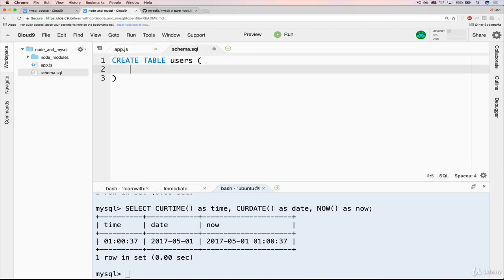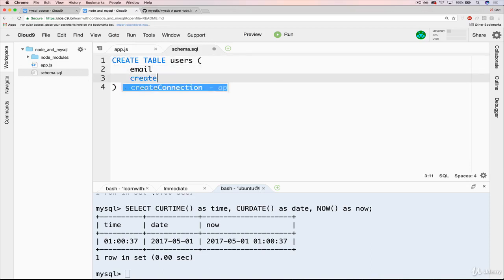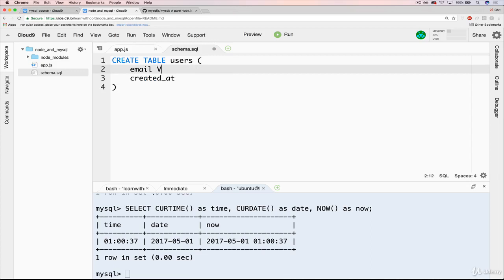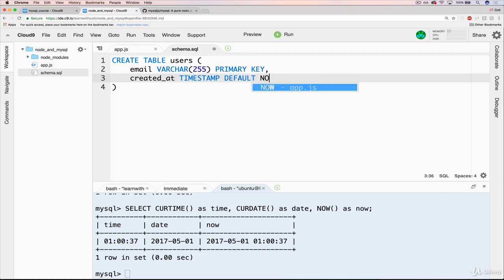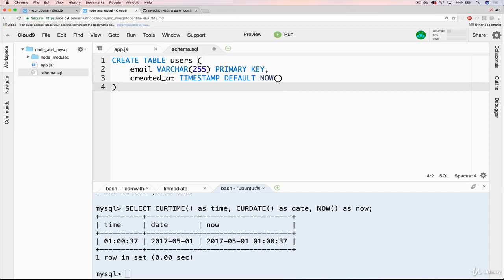CREATE TABLE users. So we wanted email and then we wanted created_at. Email is VARCHAR(255) PRIMARY KEY, and created_at is TIMESTAMP. It would work just fine if you left it as a DATETIME. And we want default to be now, or we could also say CURRENT_TIMESTAMP. Just like that. And we'll save.